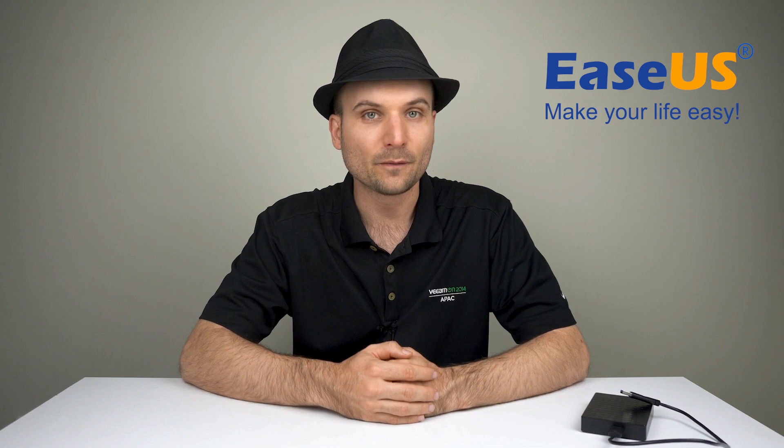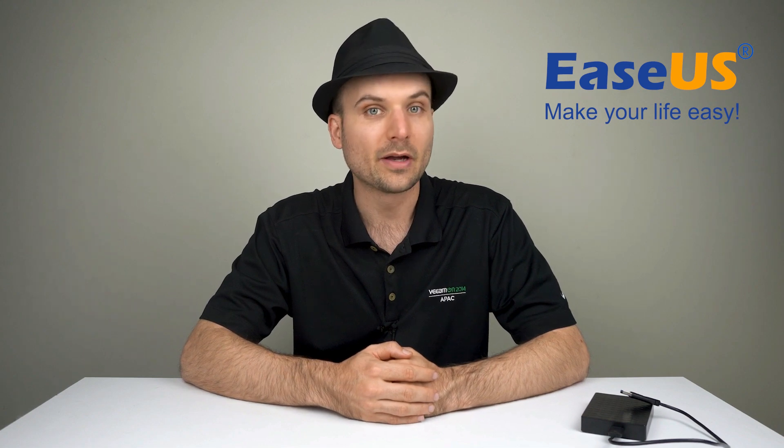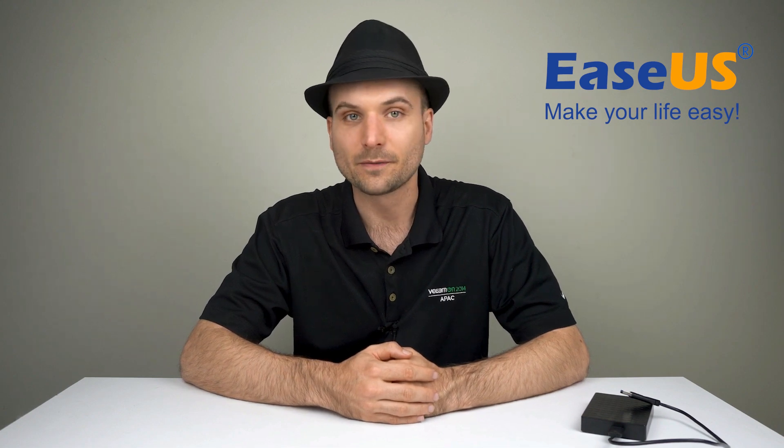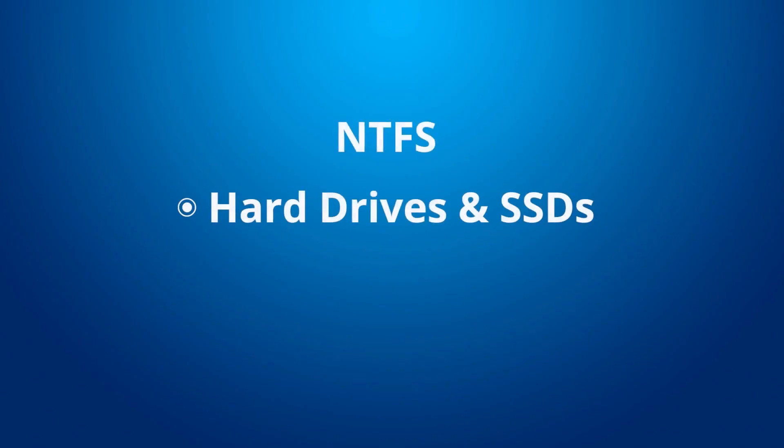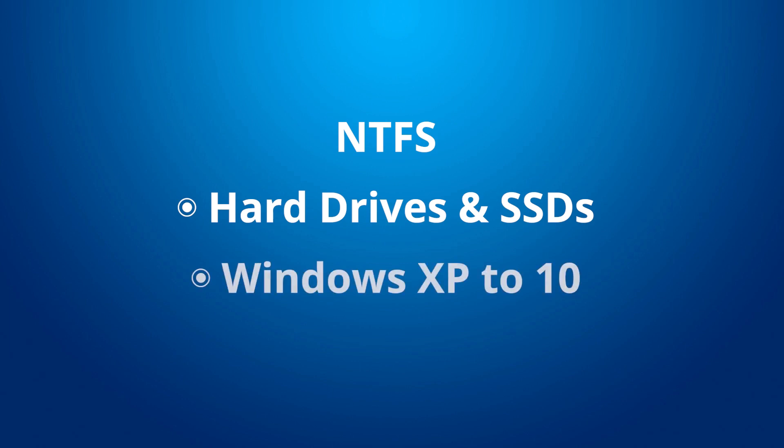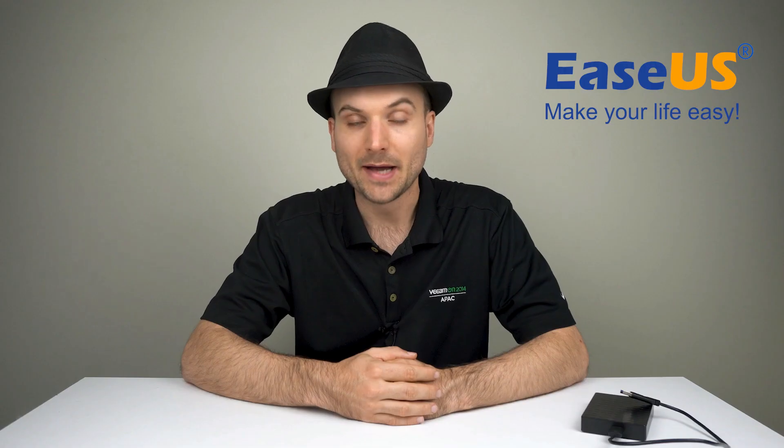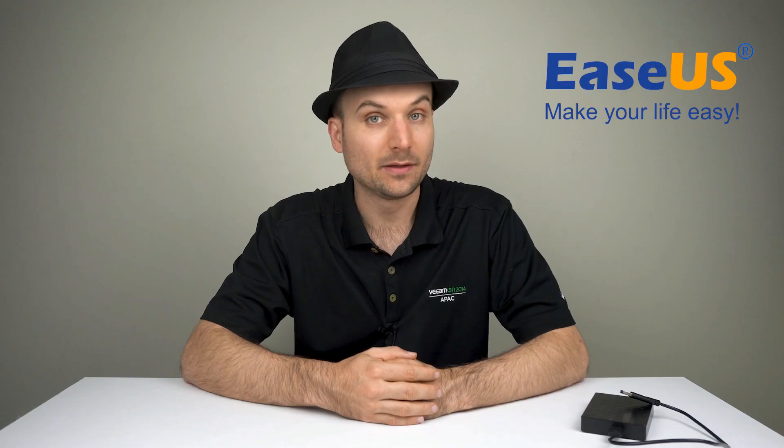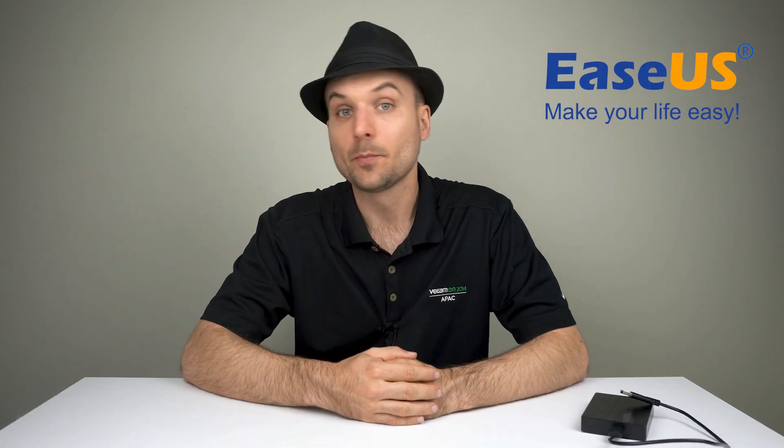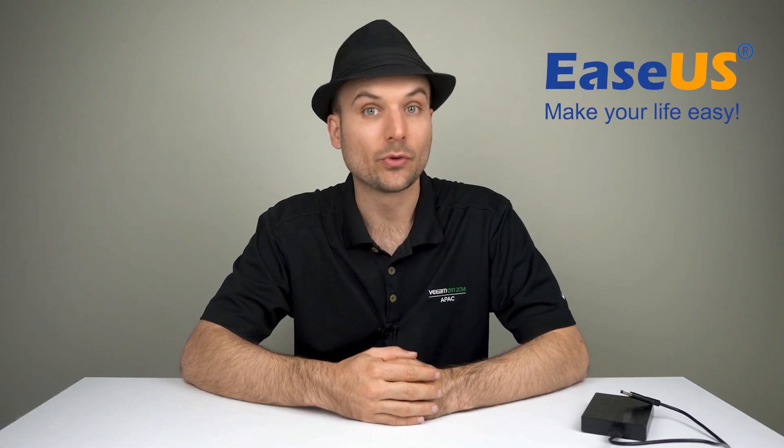NTFS is the default file system created by Microsoft for hard drives and SSDs using newer Windows versions, such as Windows 10. In most cases, you'll want to use NTFS for drives in Windows. Apple Macs can read NTFS drives but are unable to write to them.